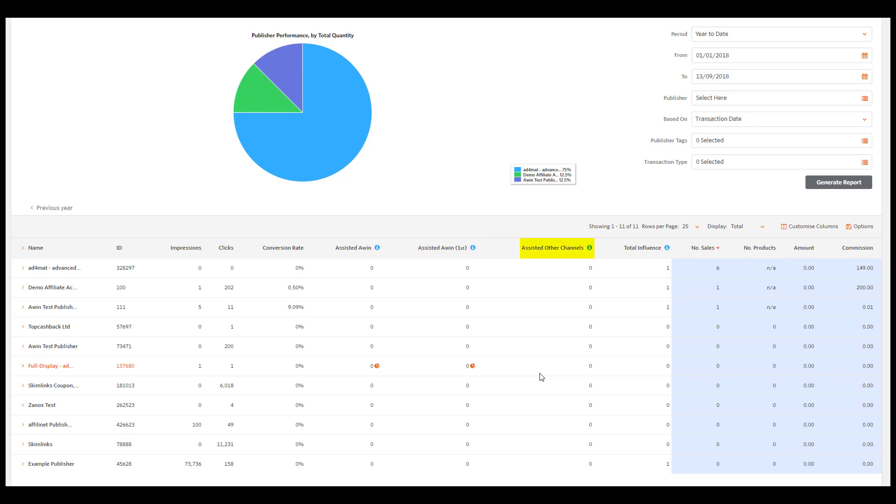Assisted Other Channels shows sales and leads for which this publisher has driven a click but was not the last referrer or the winning publisher. This could include results from a different online marketing channel.